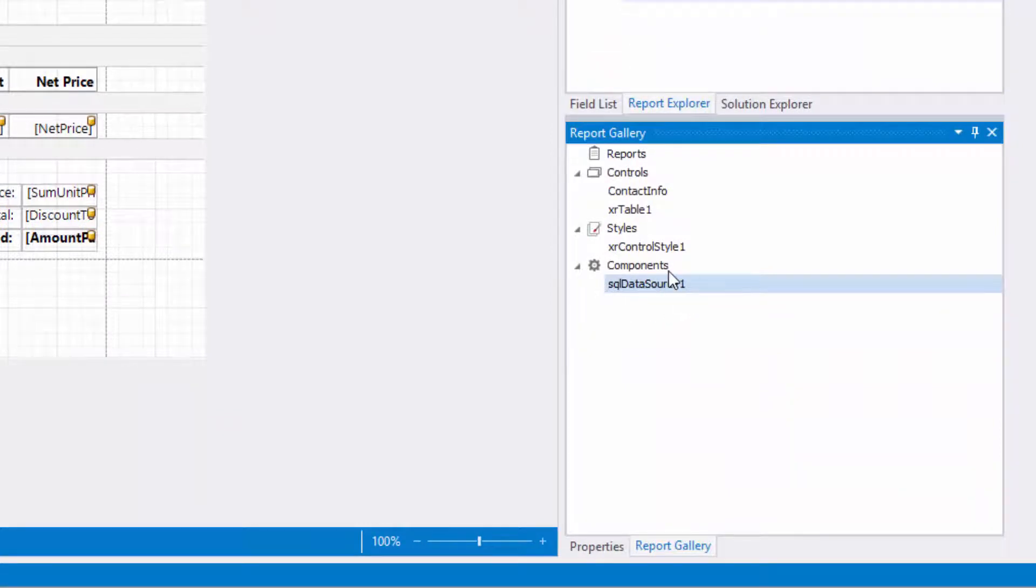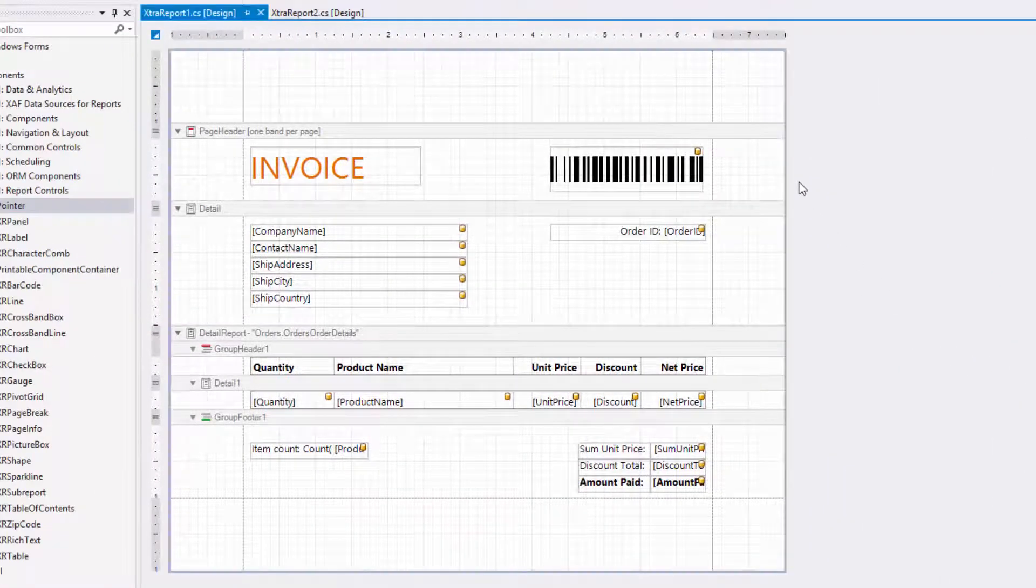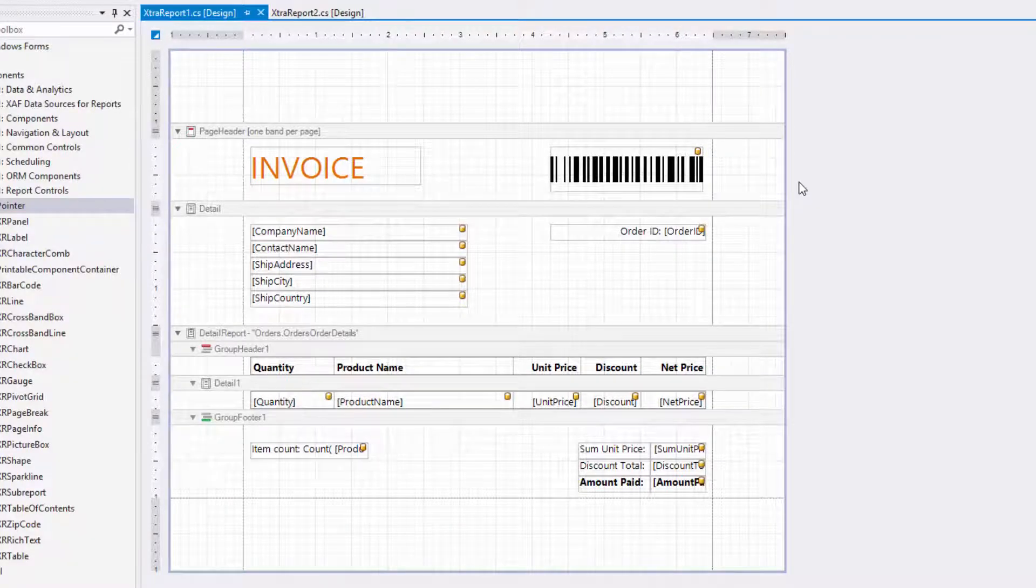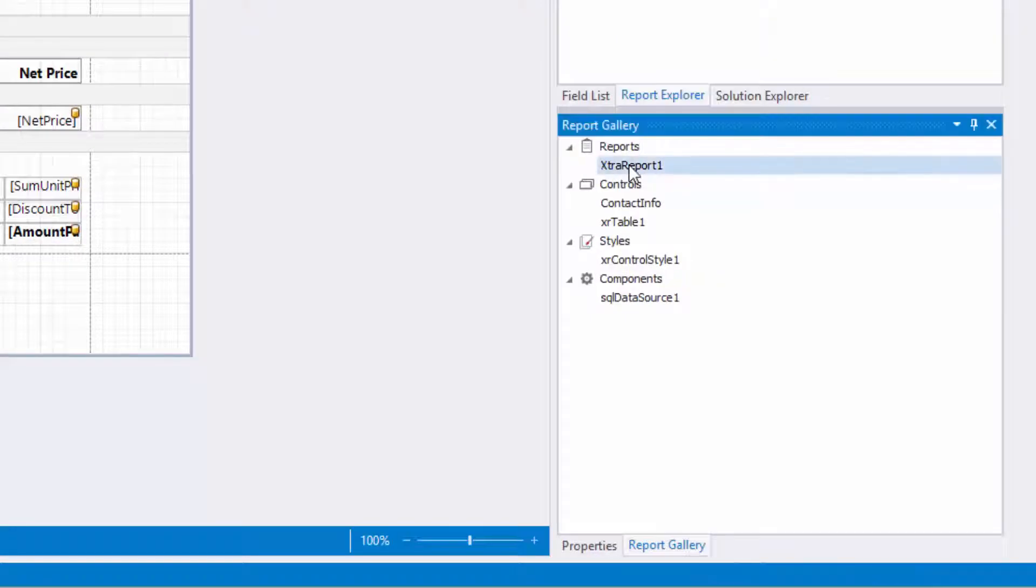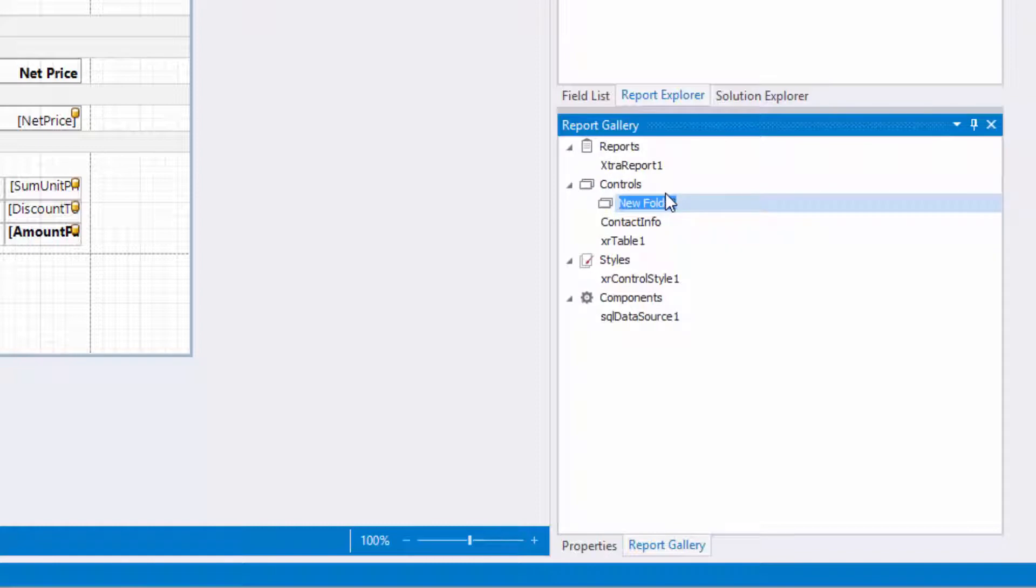The report gallery also allows you to store report layouts. Right-click a gray area around the report and select add to gallery. This creates a new report template in the report section. To better organize templates in the report gallery, you can create custom folders and reorder templates between them.